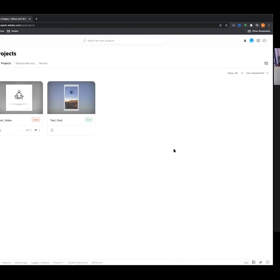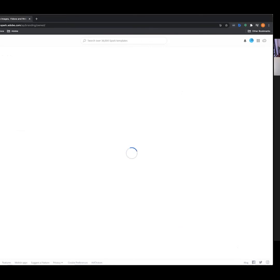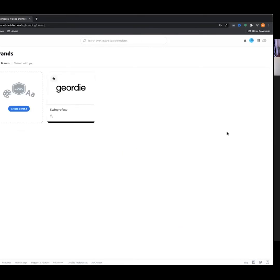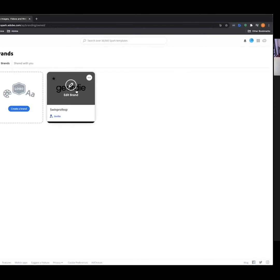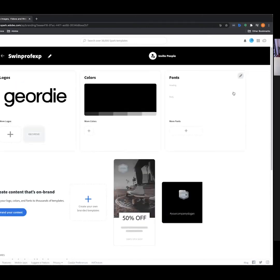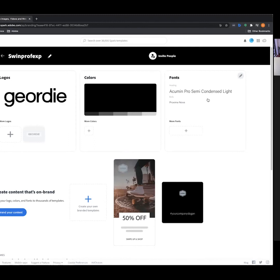Jumping down to the Brands tab — this is an interesting feature that allows you to apply your own logo, colors, and fonts to your different assets. I've made a brand here with my personal logo, color scheme, and selected fonts. I encourage you to jump in and create your own personal brand that feeds into your social posts.